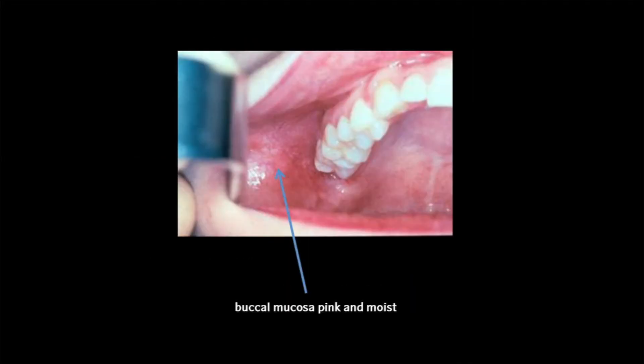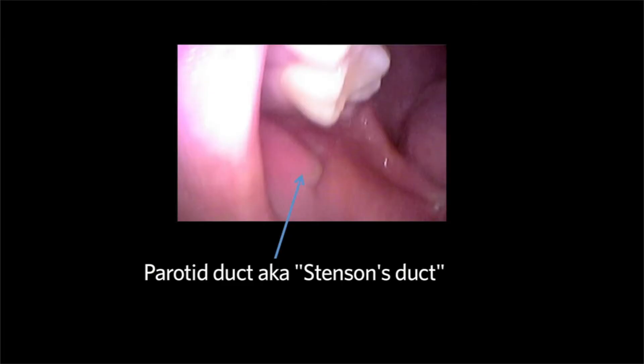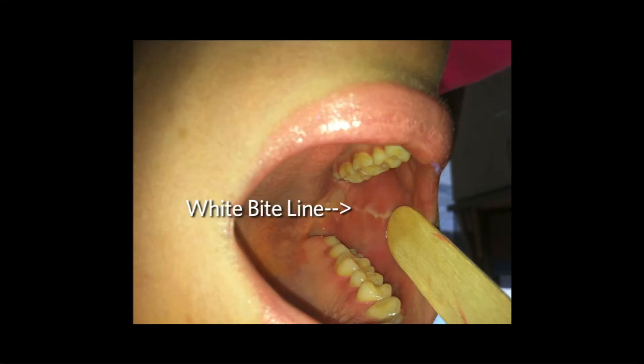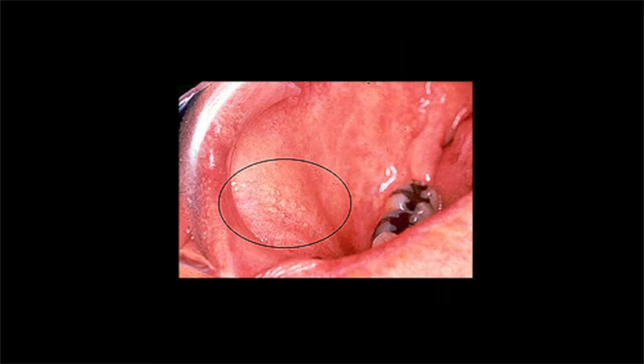The mucosa is normally pink and moist. The buccal mucosa is examined and is pink. When one looks carefully, one can see the opening of the parotid or Stenson's duct at the level of the upper second molar. Common normal variants in the buccal mucosa include a white bite line and yellow areas known as Fordyce spots.